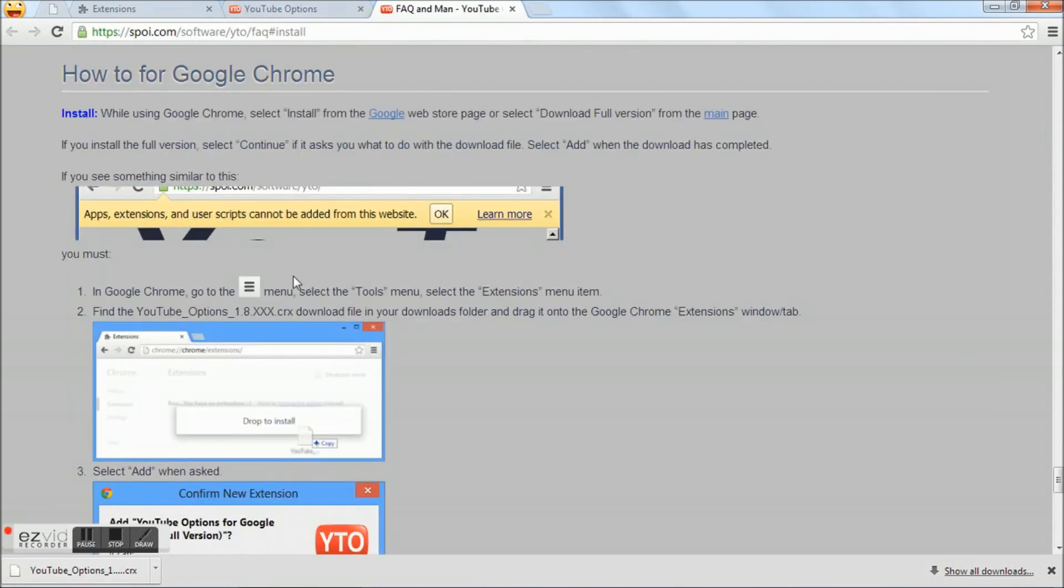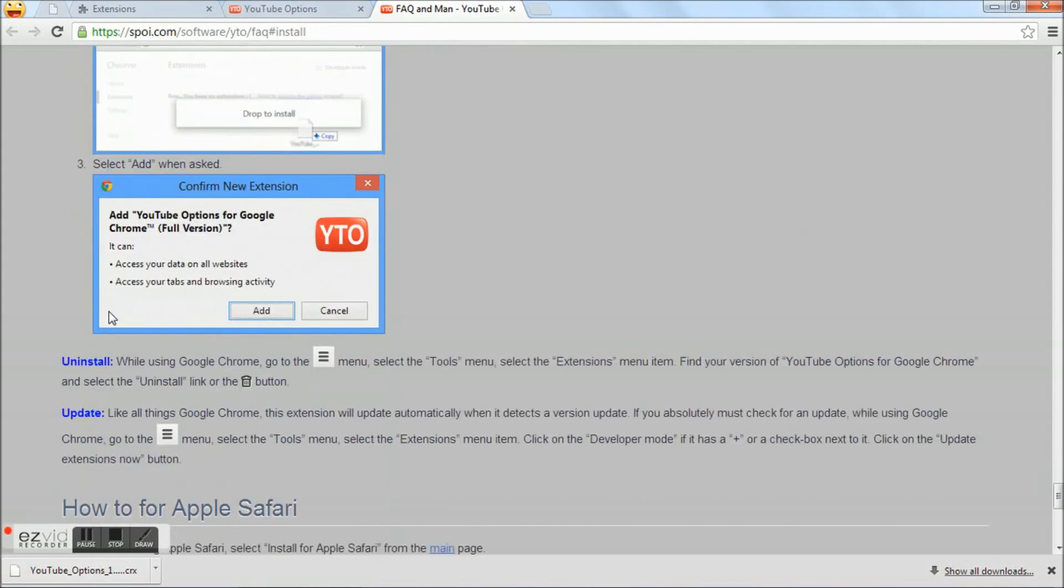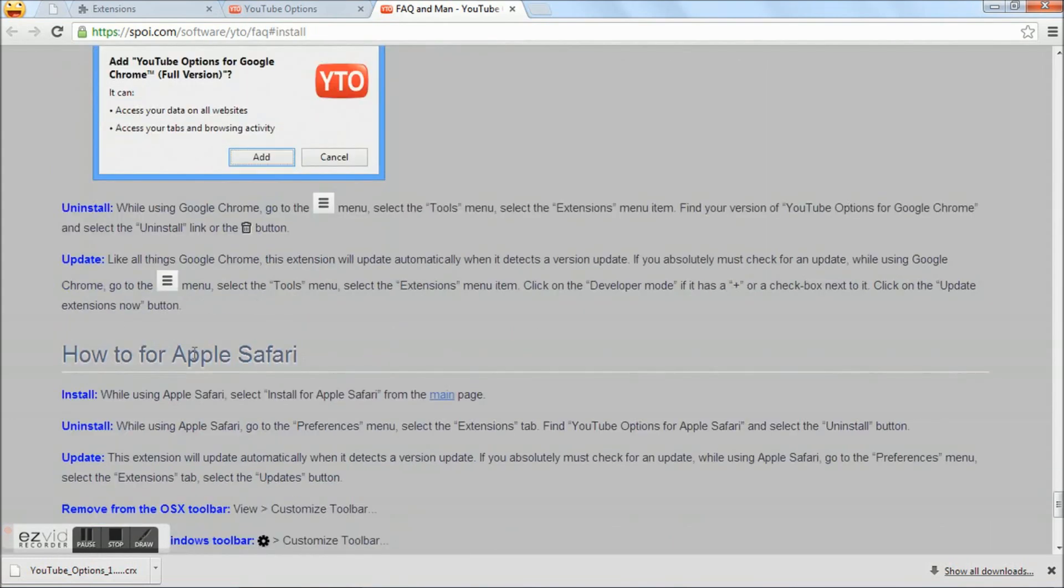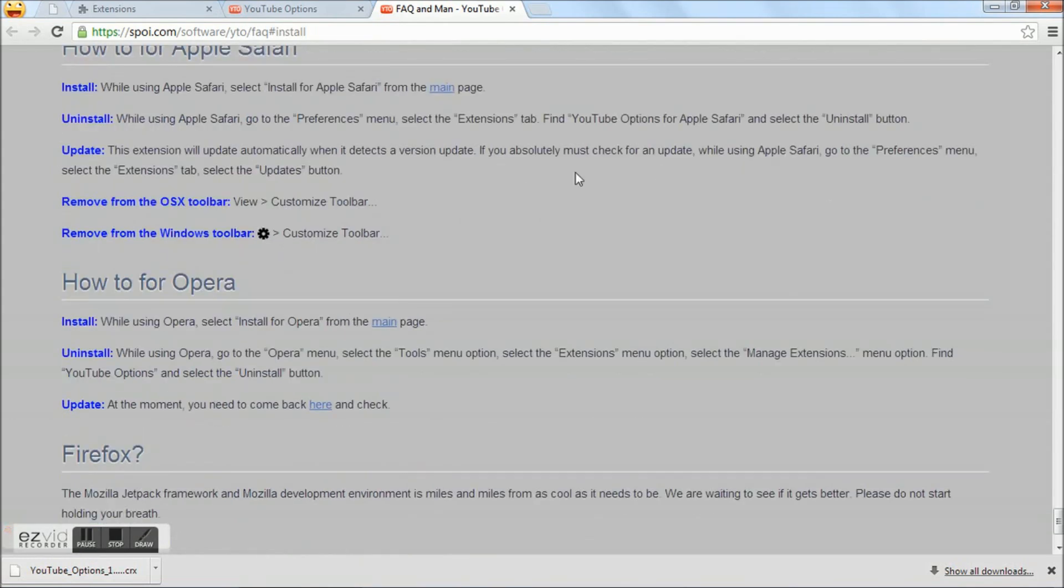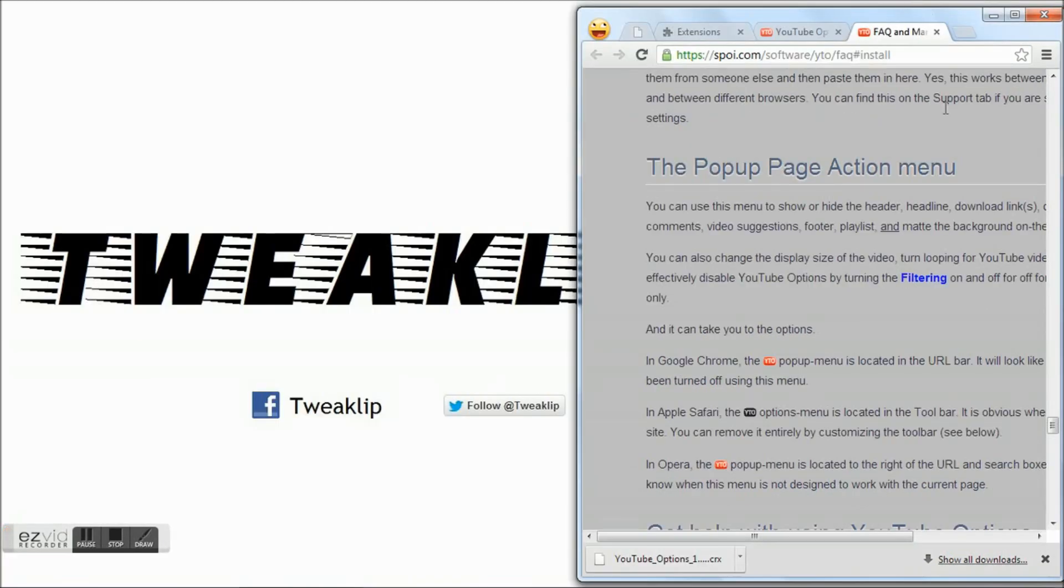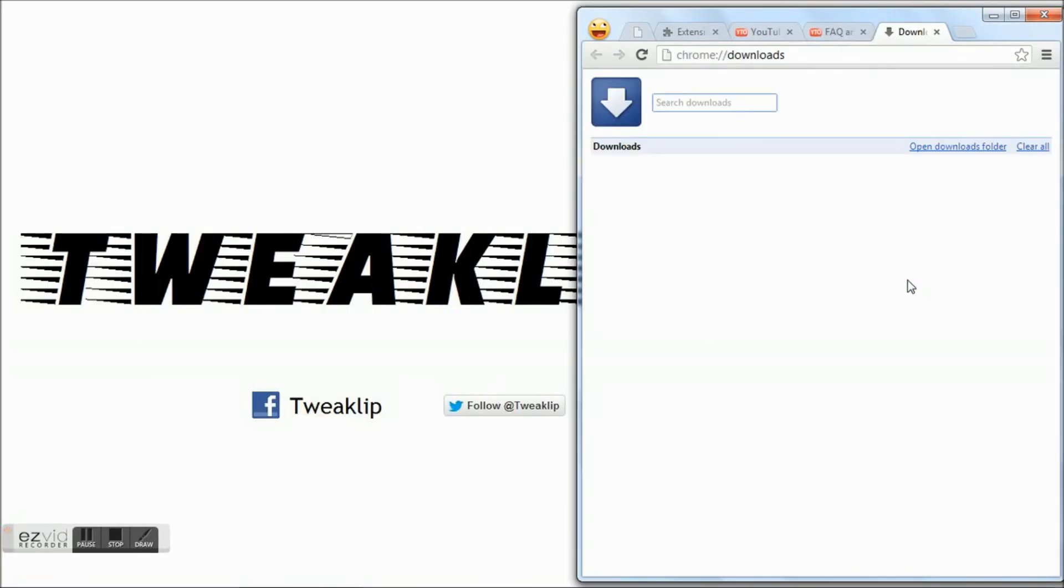Here are the steps on how to install the downloaded extension. I will demonstrate these steps. Go to menu, Downloads, and click the 'Open Downloads Folder' link.